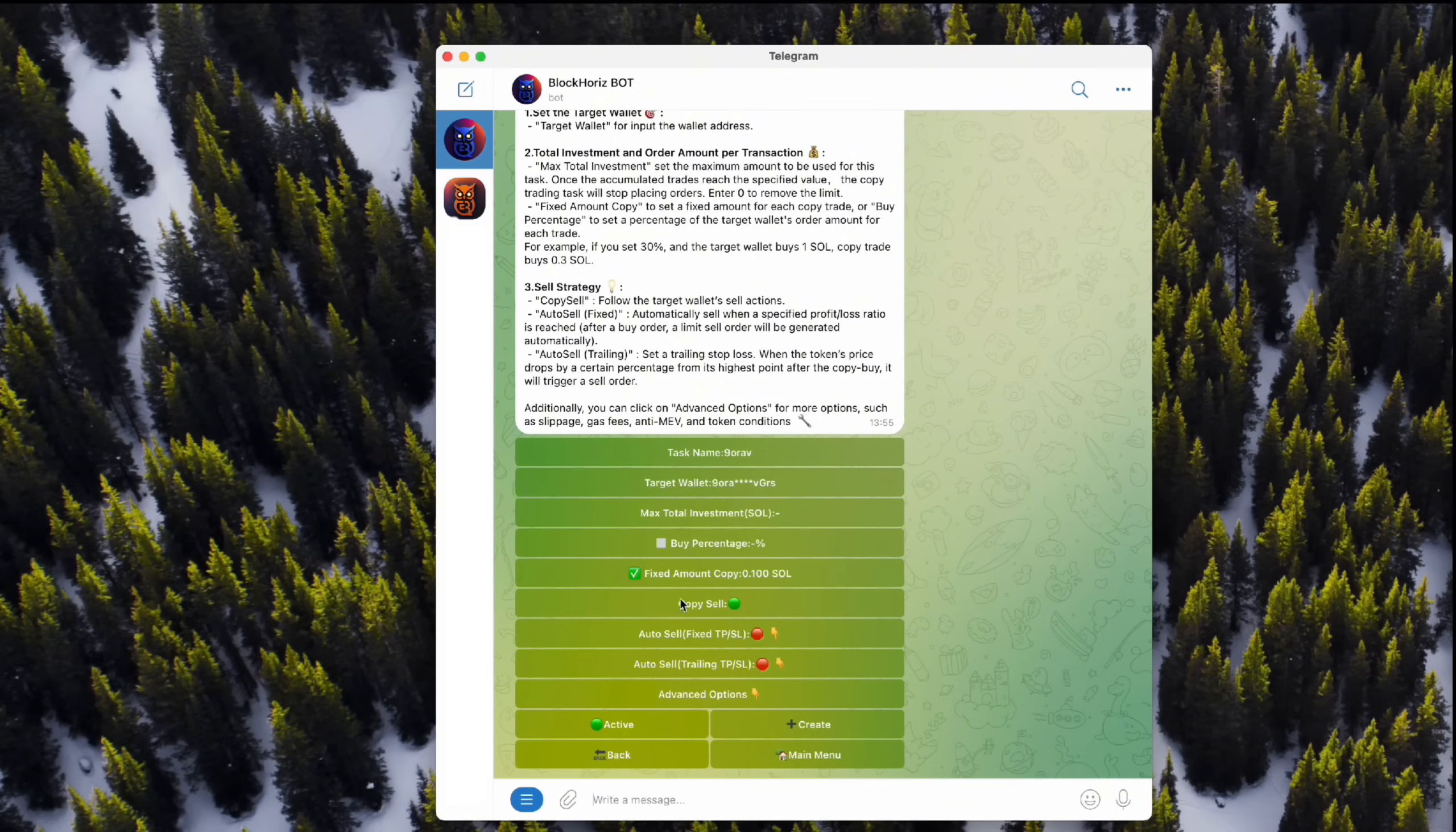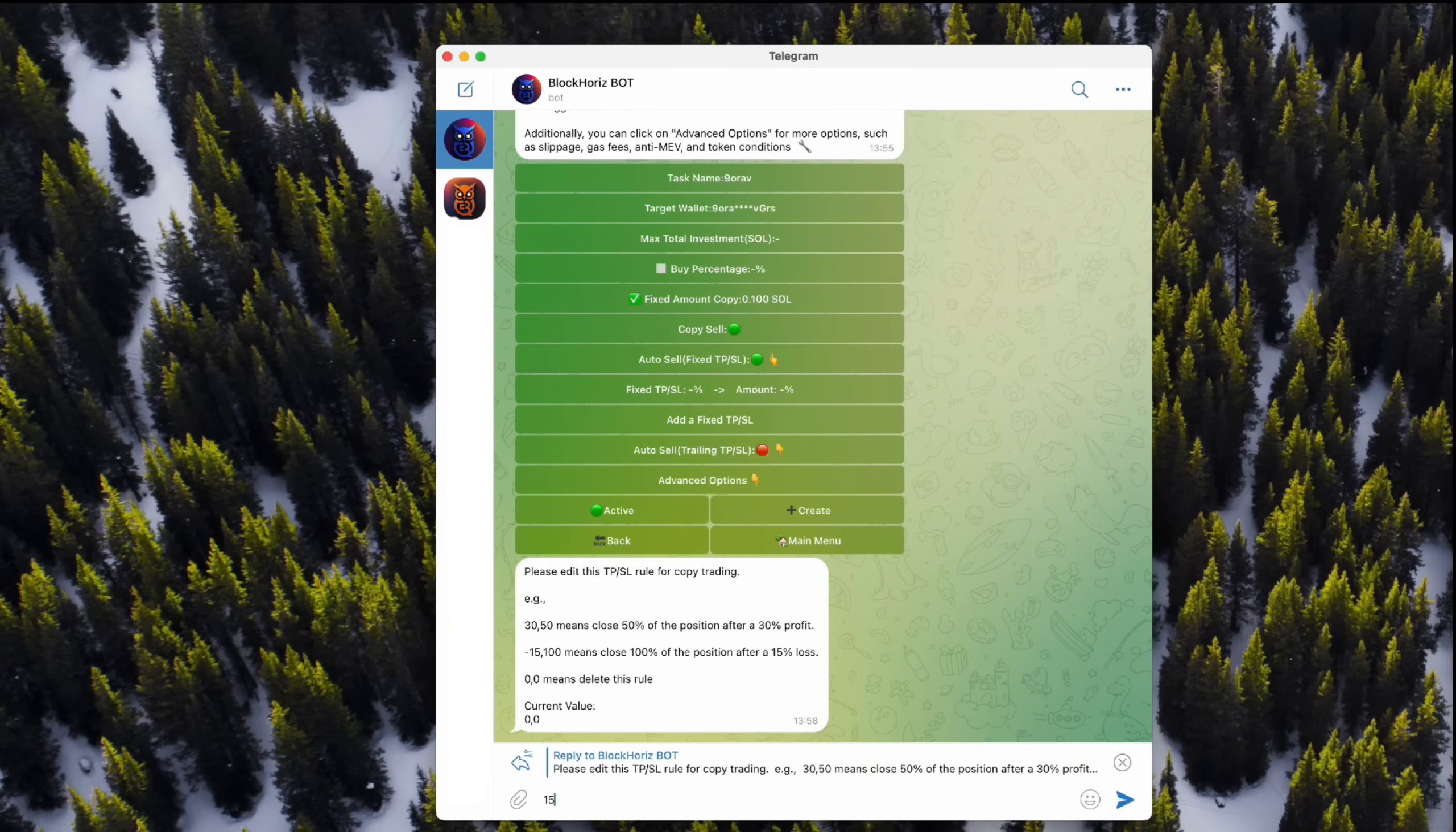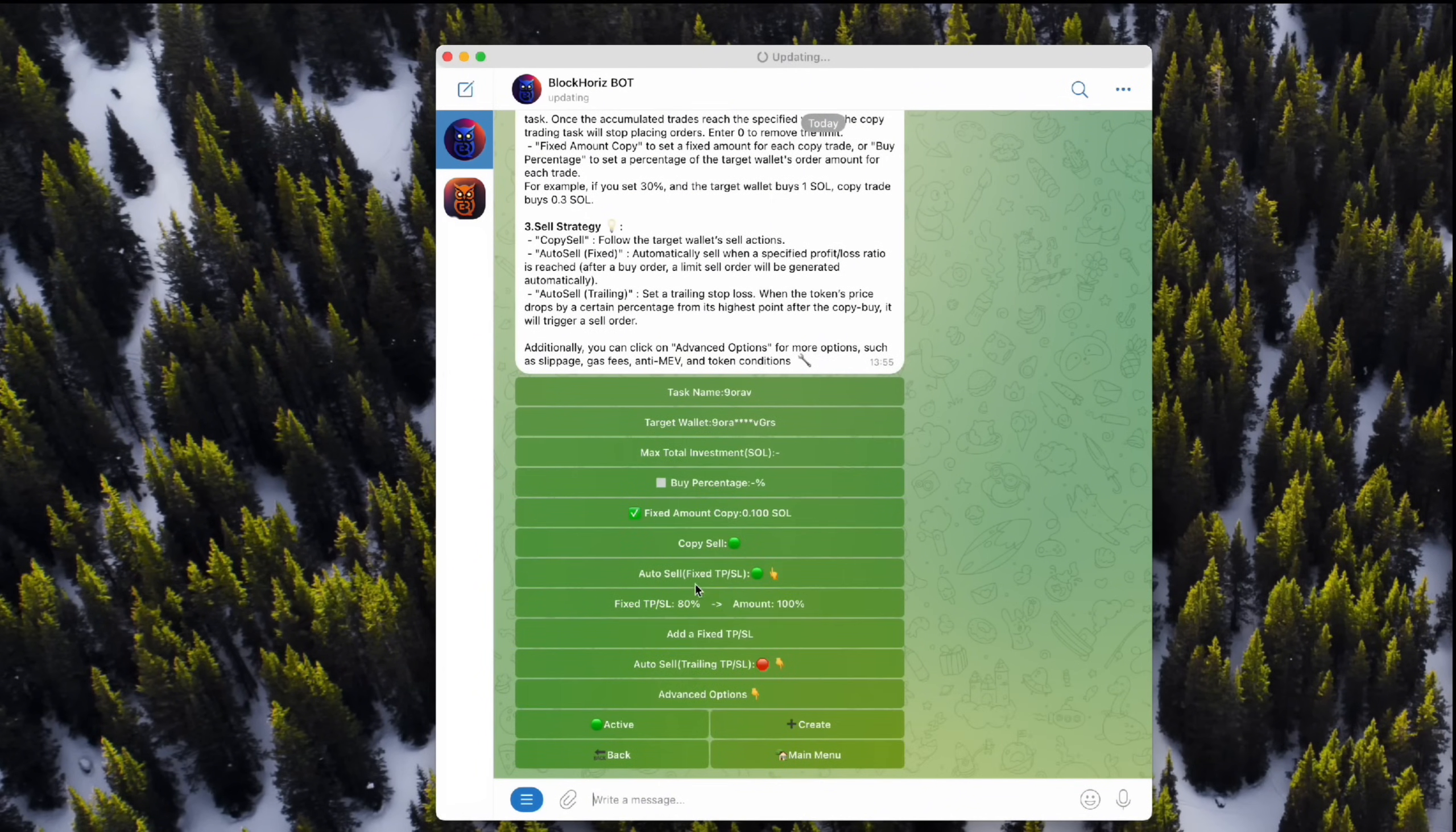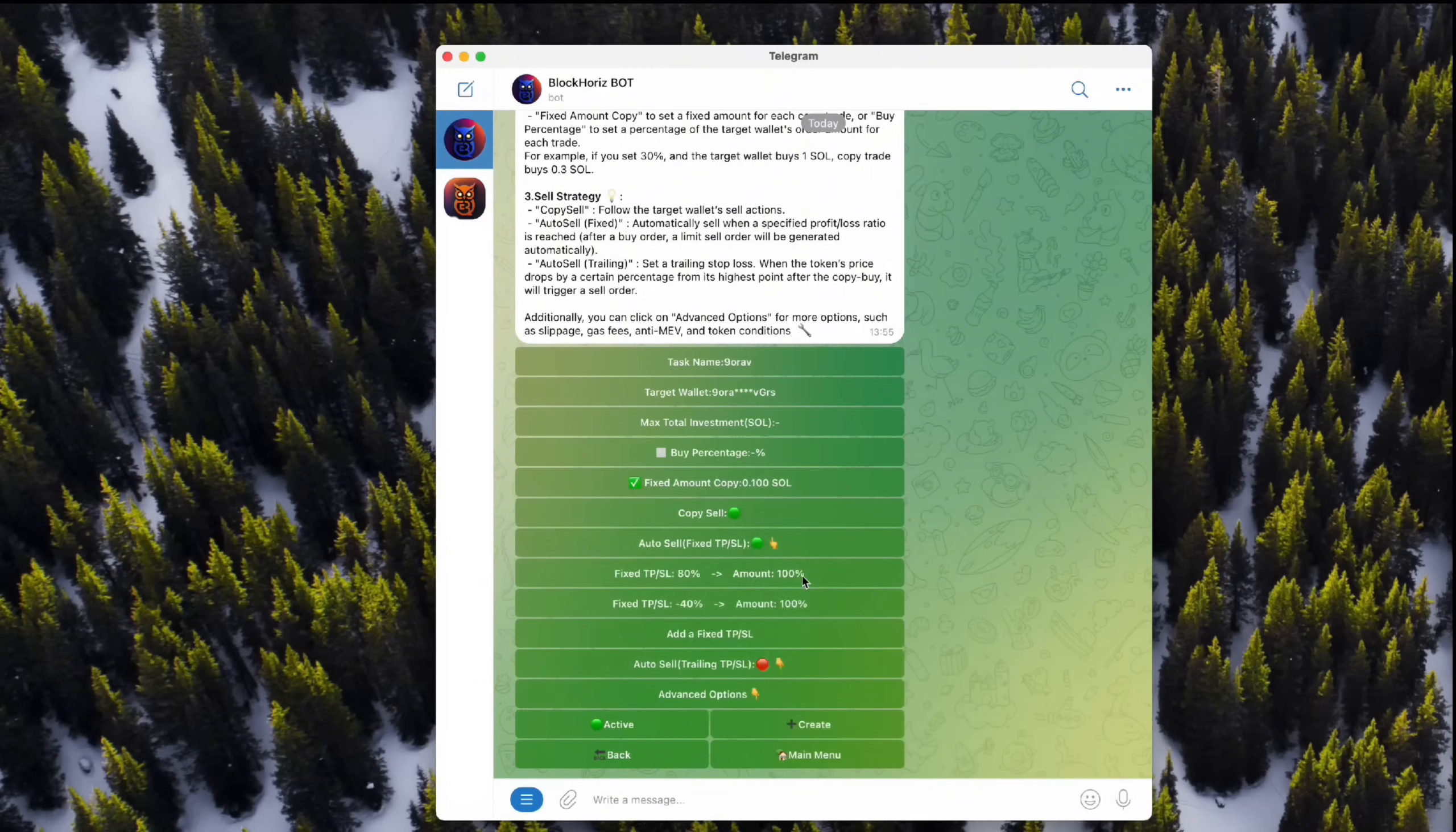Fix TP loss sell. This lets you lock in profits or limit losses at set percentages. Here's how we can set it up. It'll cash out profits at plus 80%, and it'll cut losses at minus 40%. This keeps your funds safe, especially with those wild meme token swings.